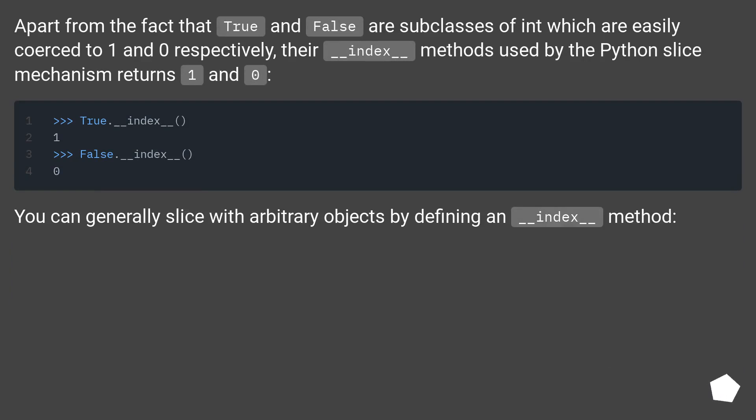Apart from the fact that True and False are subclasses of int which are easily coerced to one and zero respectively,